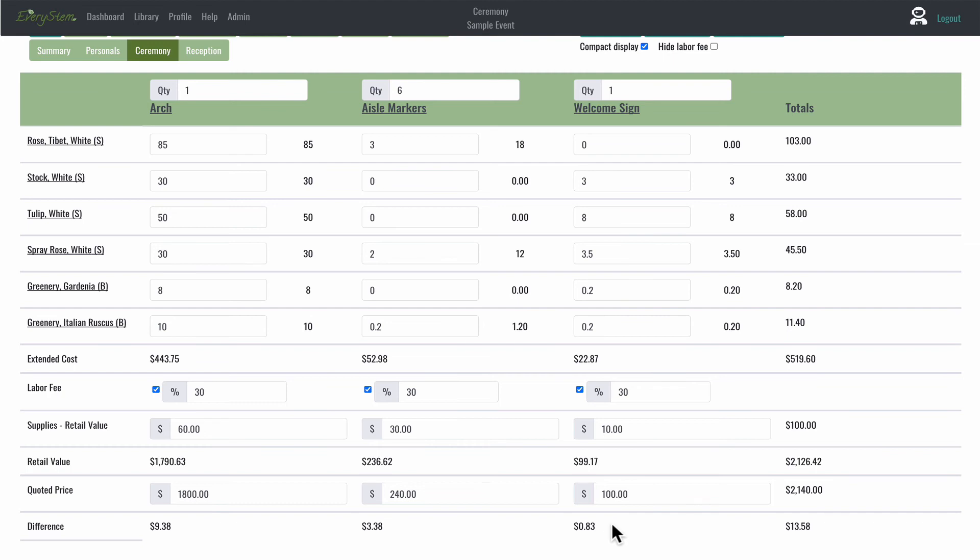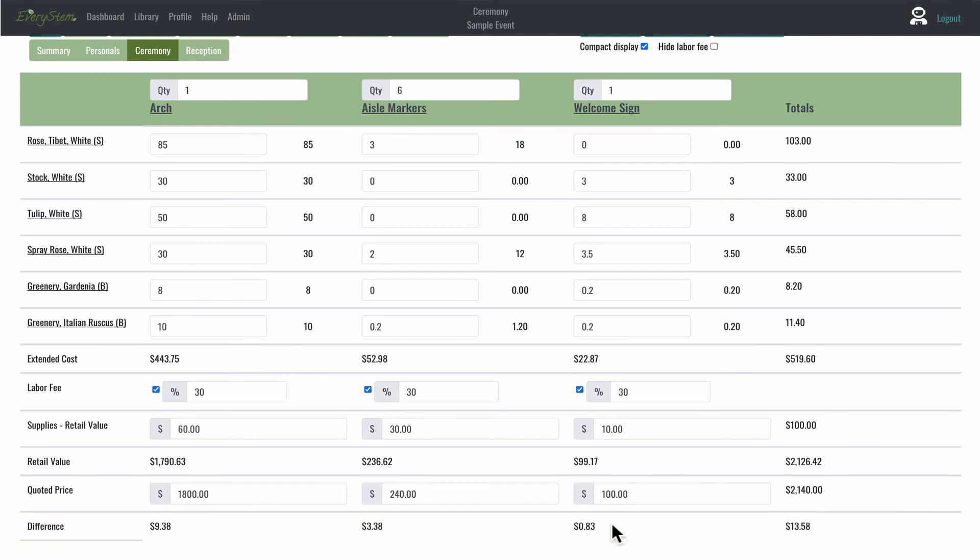The final row, the very last row, is called difference. And that is the difference between your retail value and your quoted price. If this number is negative, it will be displayed here in a copper color.